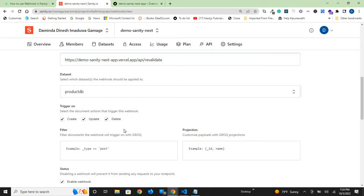In turn, when the webhook is received by our app, it should automatically update the data displayed in the NextJS app on Vercel.